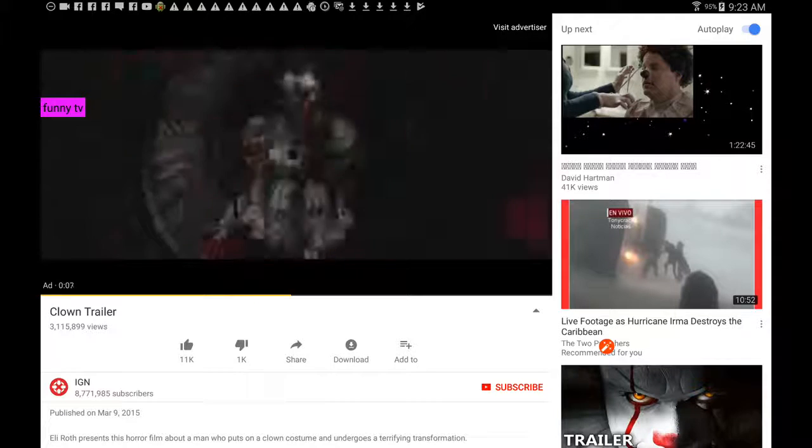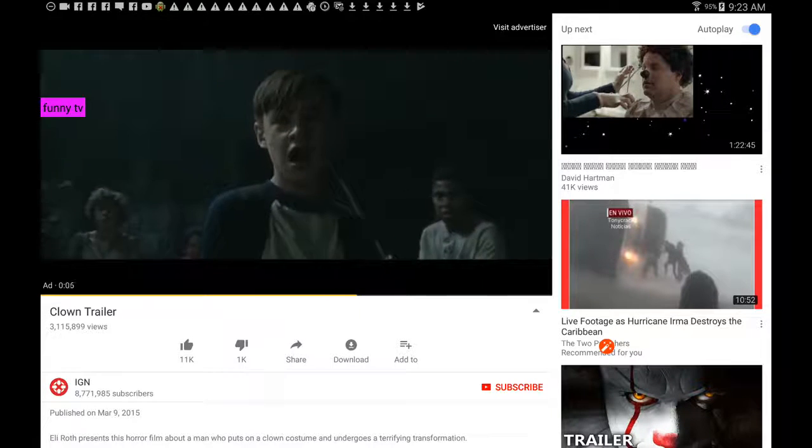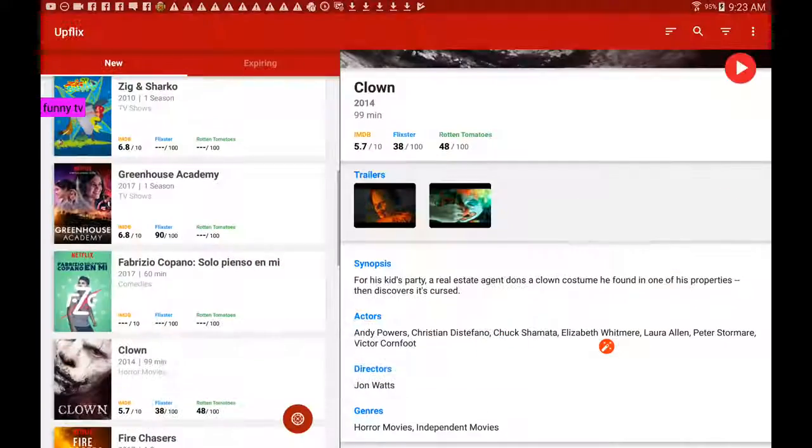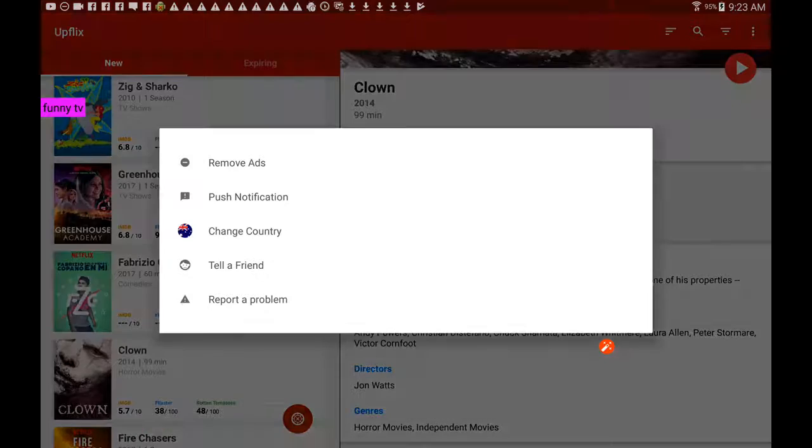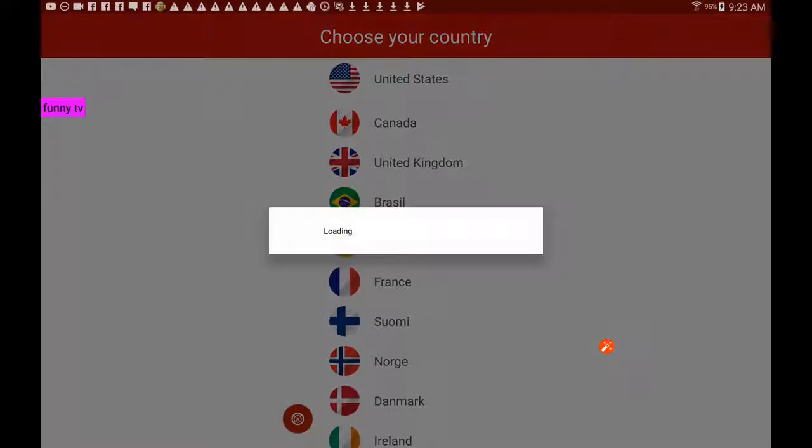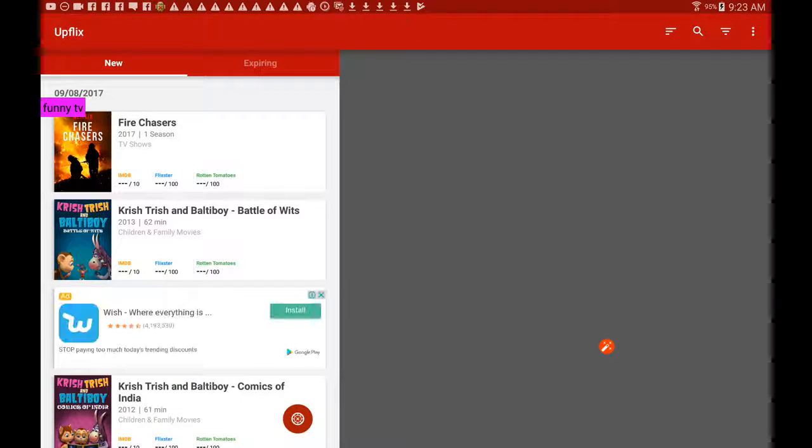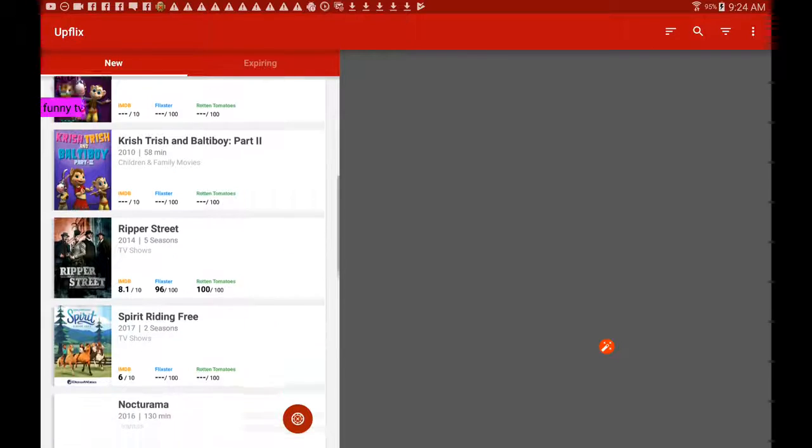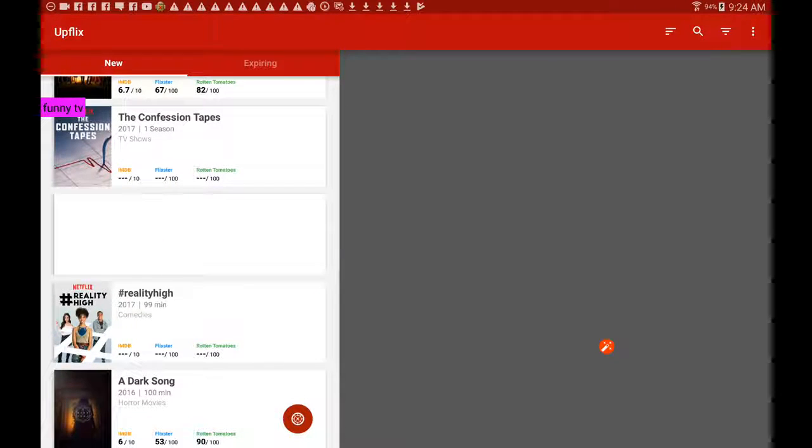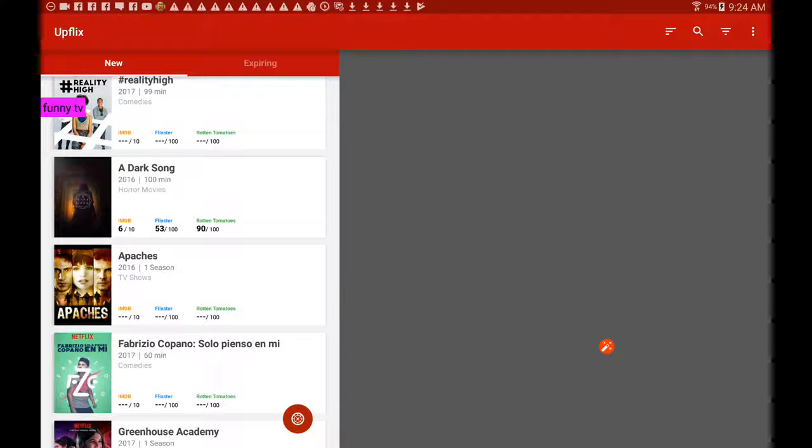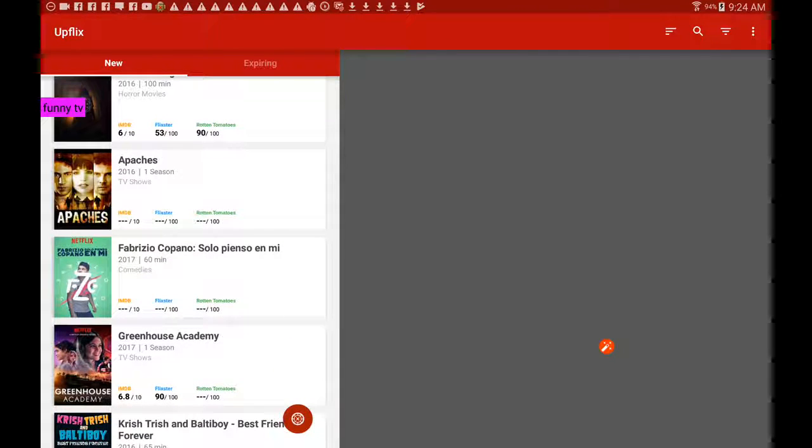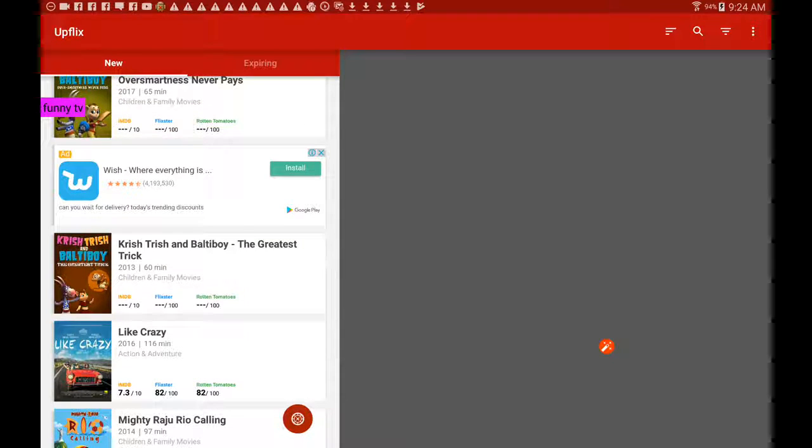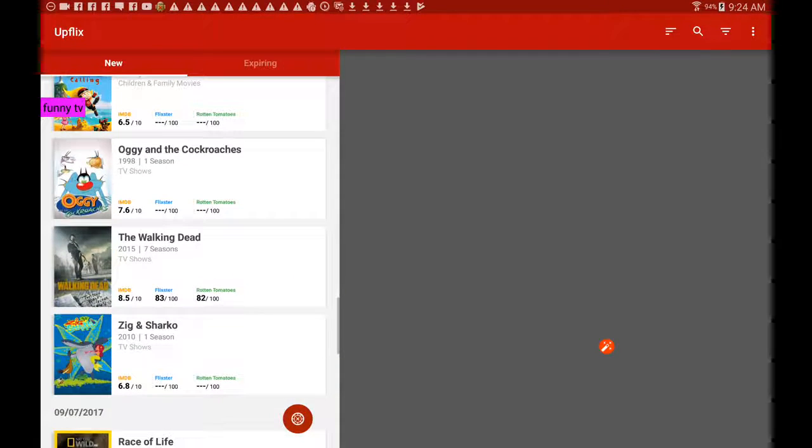So it's playing the trailer. We're not going to keep that going for too long. Just go back out of that. Now try changing the country again, and this time we'll go to the United States. The new movies and shows are coming up here: Confession Tapes, Dark Song. There's some that I saw on the Australian one, like The Walking Dead.